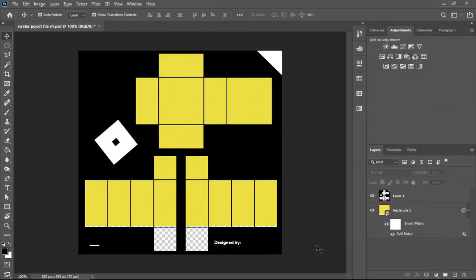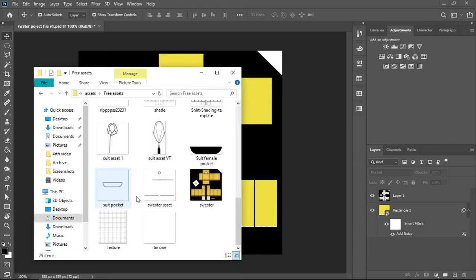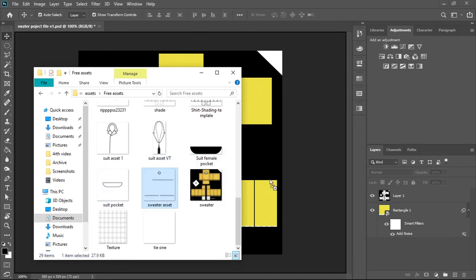All the assets in this video are available in our Discord server, link in the description. Once you have this with your asset downloaded, just drag it into Photoshop.